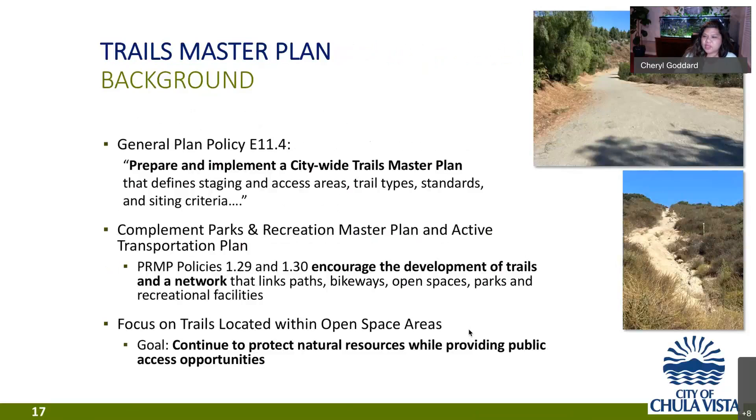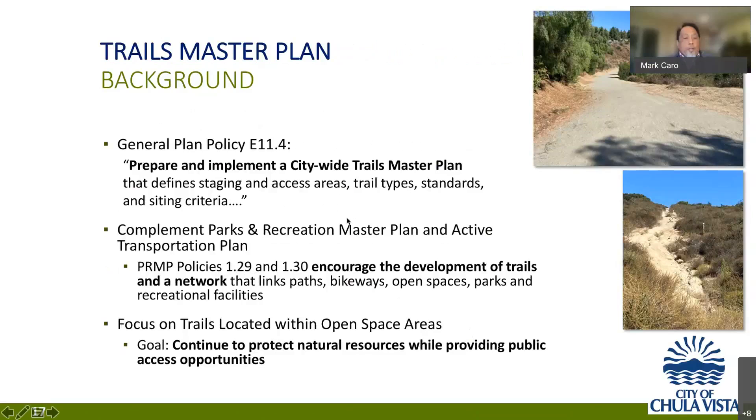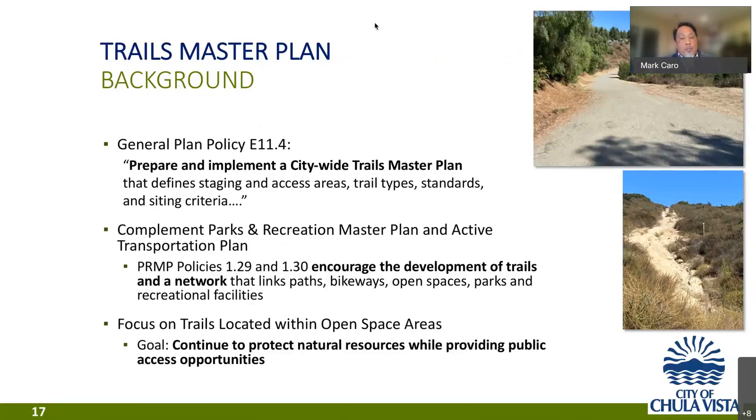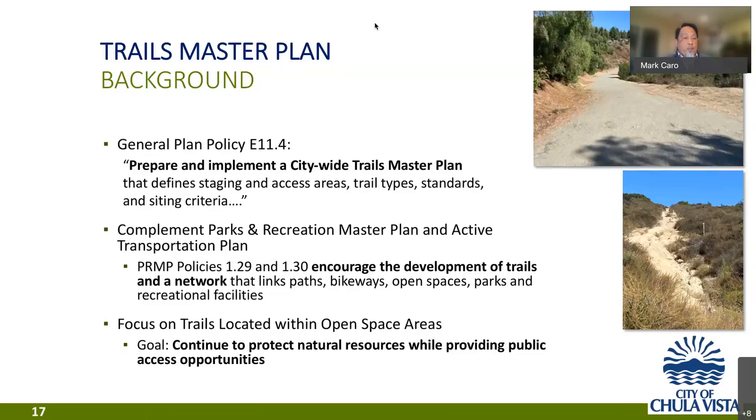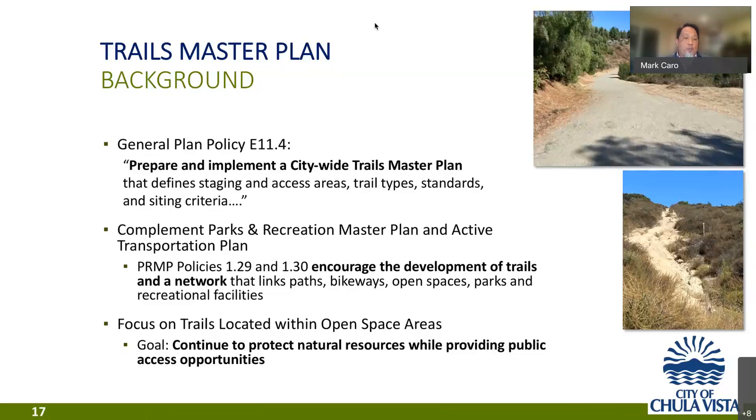Thank you, Cheryl, and good evening everyone. Again, I am Mark Caro. I am a landscape architect with development services. The city's general plan and parks and recreation master plan both include policies that promote the development of a citywide trails master plan. This plan will create a circulation link to link our paths bikeways open spaces parks and recreational facilities. Further enhancing our mobility and recreational activity around the city. The master plan will focus on trails within open space areas. Balancing the protection of natural resources while also providing public access into these spaces.